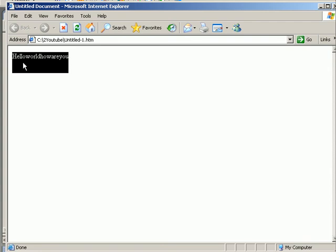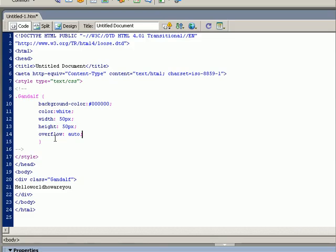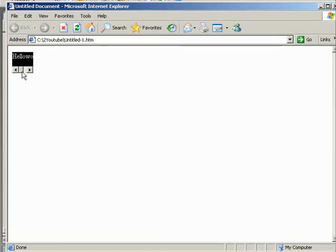In order to make it 50 by 50 we can use overflow auto. That means it will add a scroll bar. Now we have a scroll bar at the bottom.